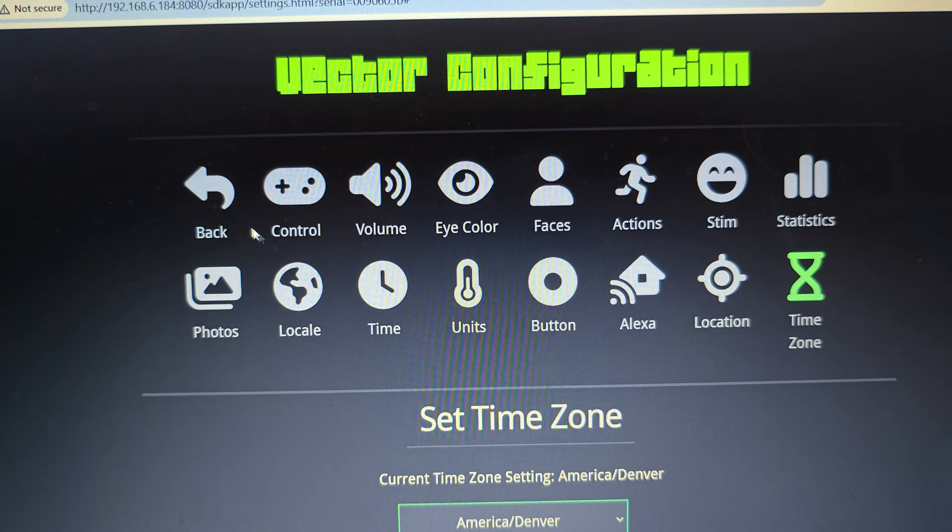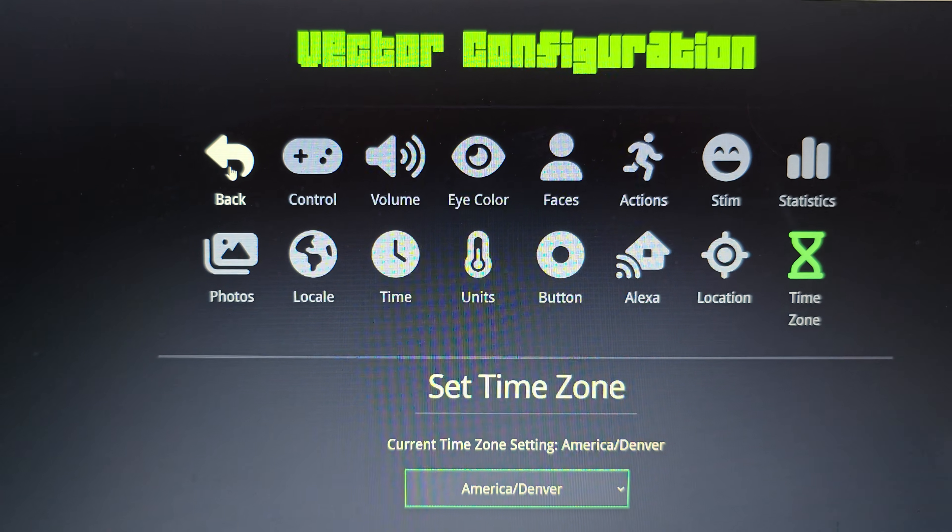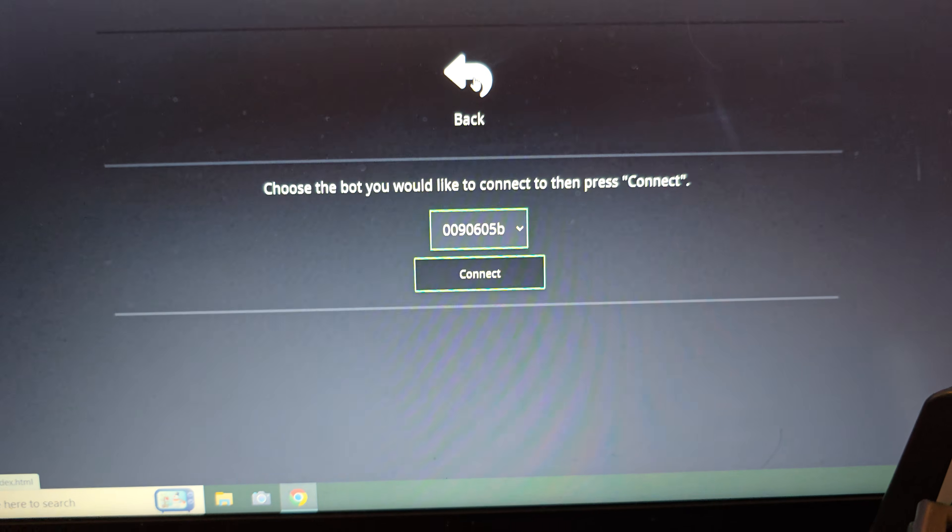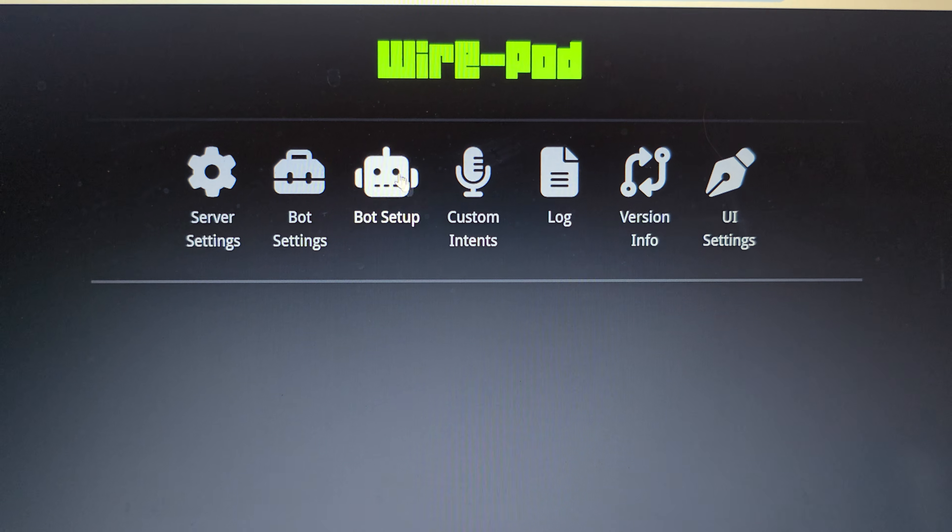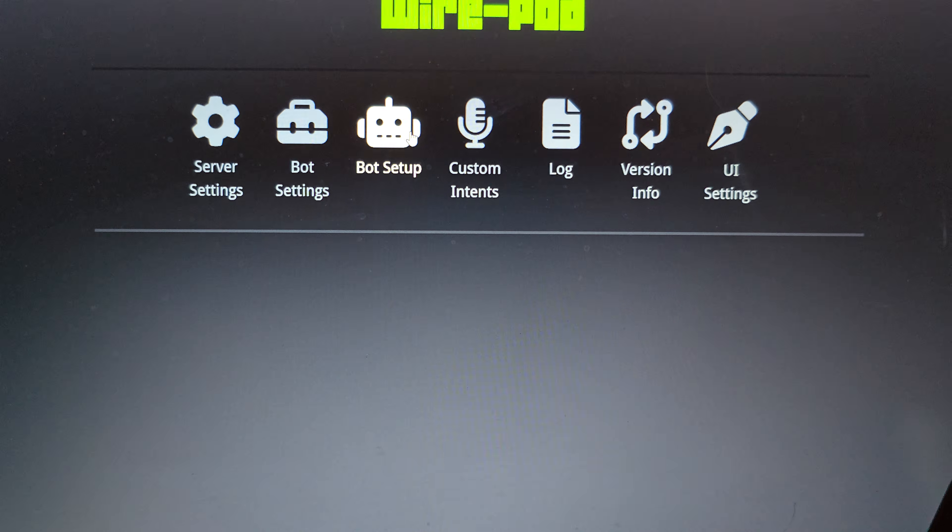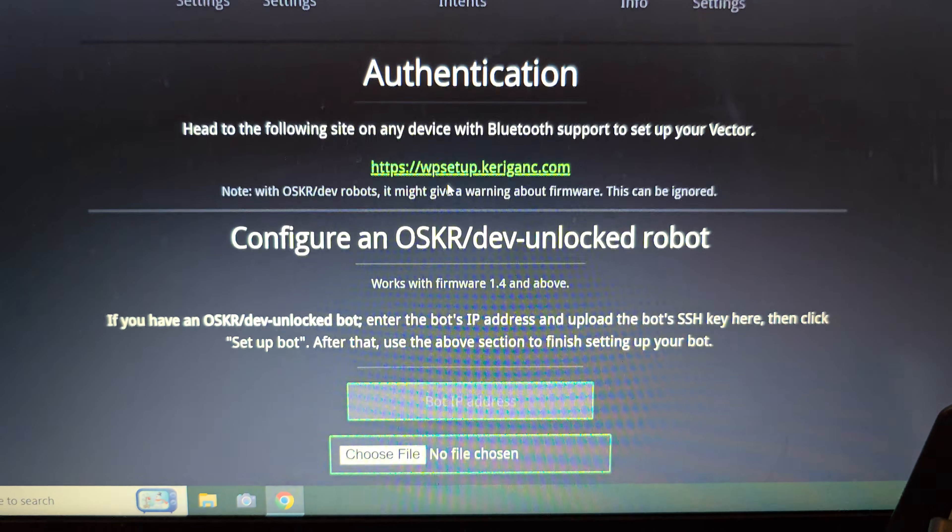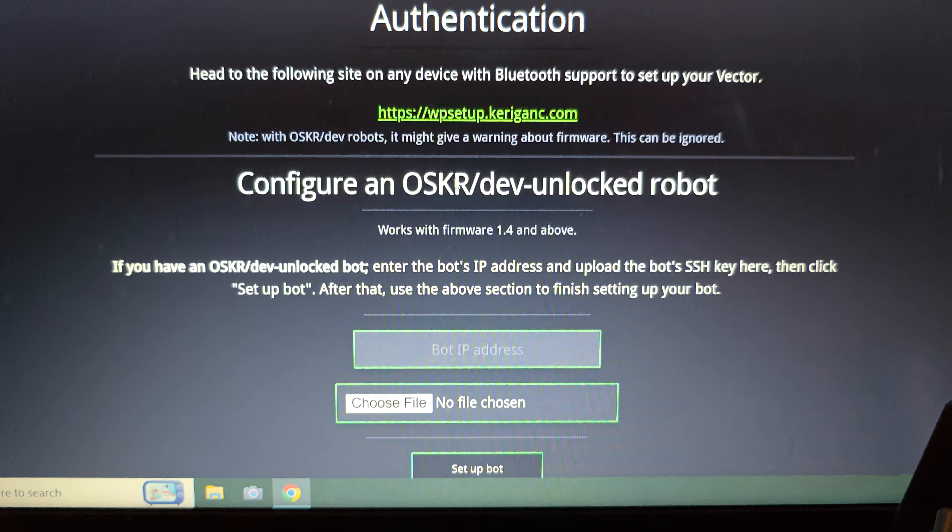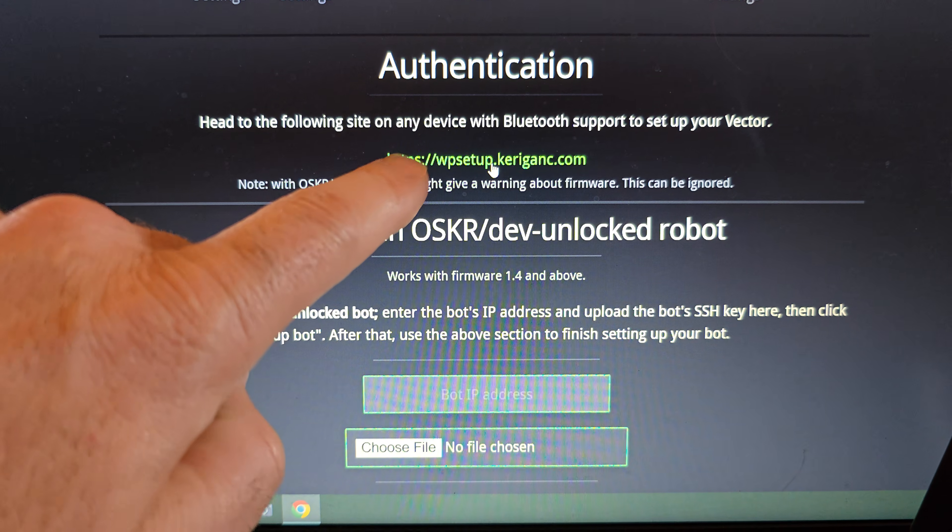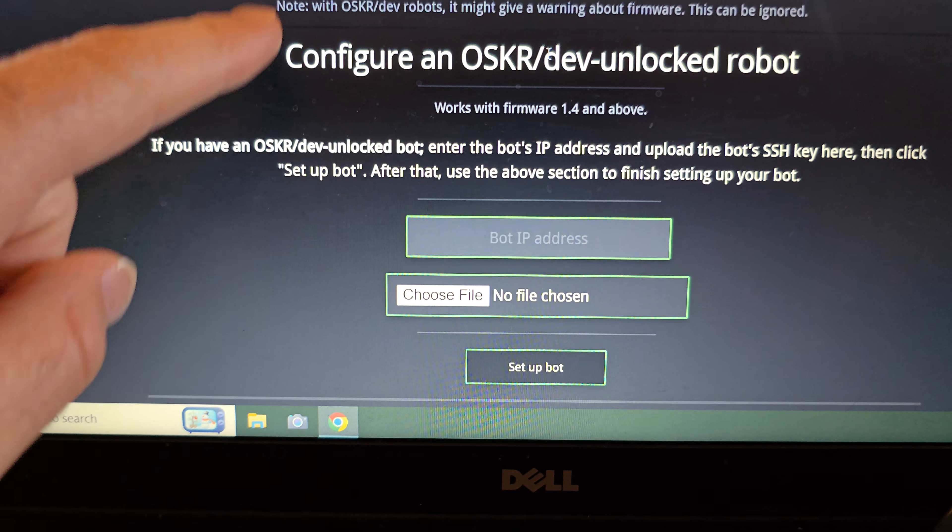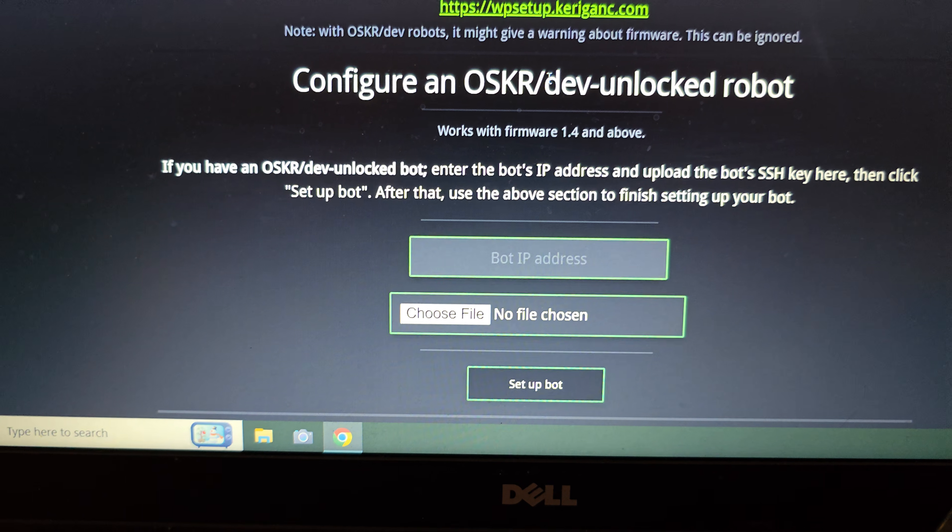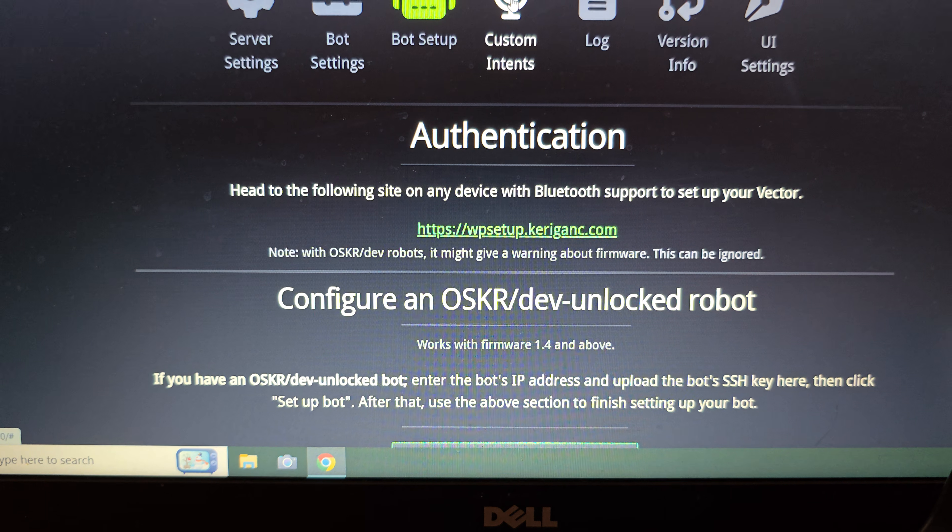Then we're going to go back out. Takes a second. And back out from the screen, back out to our main Wirepod screen. So we were just in bot settings. If you go to the next one to bot setup, this is what we've already done in the original Wirepod setup where you will connect your bot using the authentication app. And then this down here is where you would set up your OSKR dev bot. If you were using one of those bots, we are not at the moment.